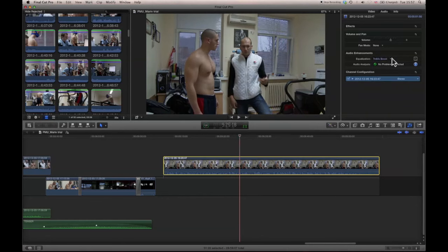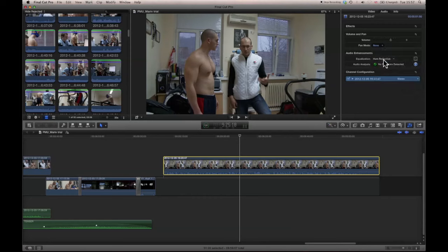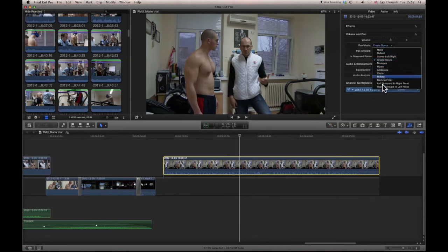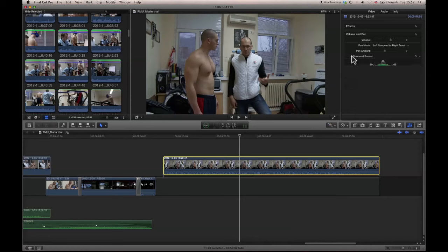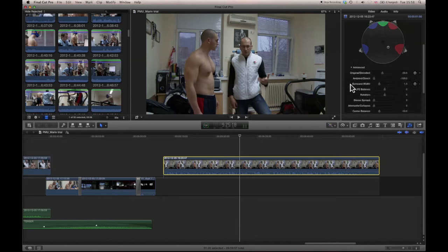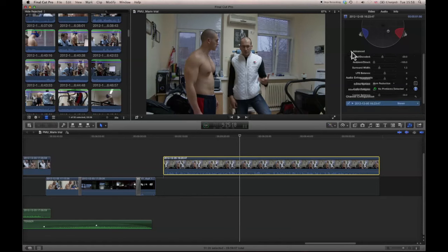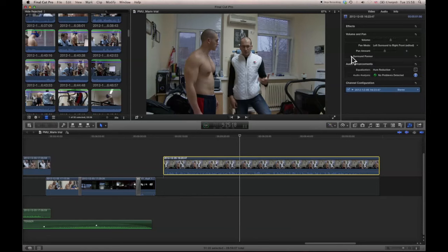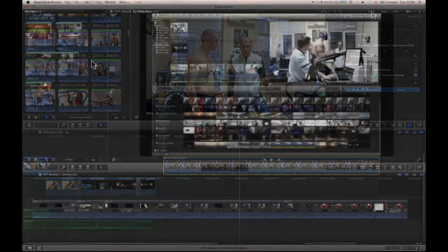There's so much that you can do here — hum reduction, panning modes, you can create all manner of surround sounds. If you look at the surround panel, you can move yourself all over the place in pretty much 3D. When you're looking at a really serious acoustic problem this is where you'll end up, but generally you're trying when filming to negate as much of that as possible.